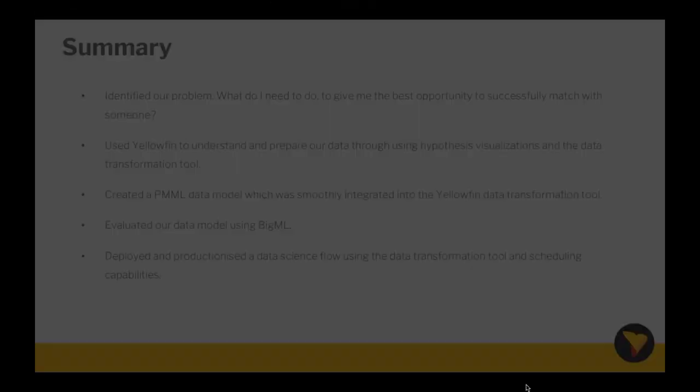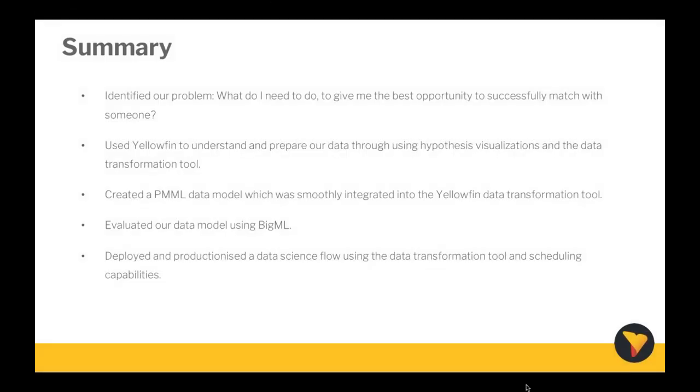So just going back to the PowerPoint. In summary today, we've walked you through consuming a data science model within Yellowfin using the CRISP-DM methodology. The steps we went through were the following: we identified our problem - what do I need to do to give me the best opportunity to successfully match with someone? We then used Yellowfin to understand and prepare data using hypothesis, visualizations, and the data transformation tool. We then created our PMML predictive model which was smoothly integrated into our Yellowfin data transformation tool. And we evaluated that predictive model using BigML by analyzing the predictive disposition. Did it solve our business problem? It sure did. We then deployed and productionized our data science workflow using the data transformation tool and using Yellowfin scheduling capabilities.